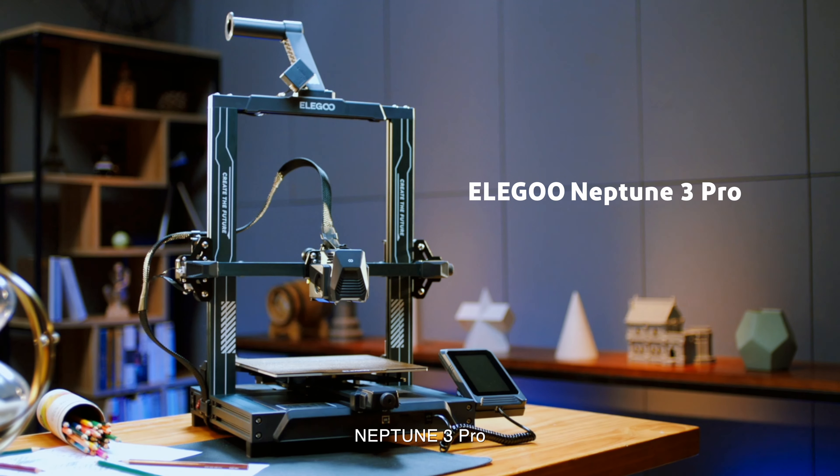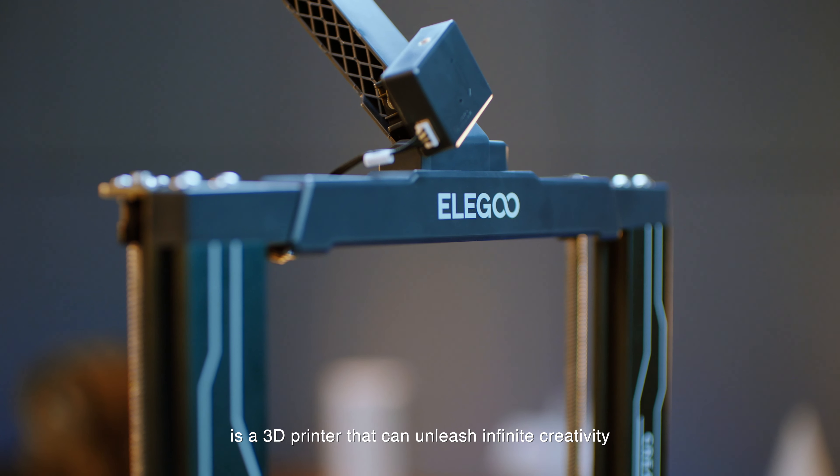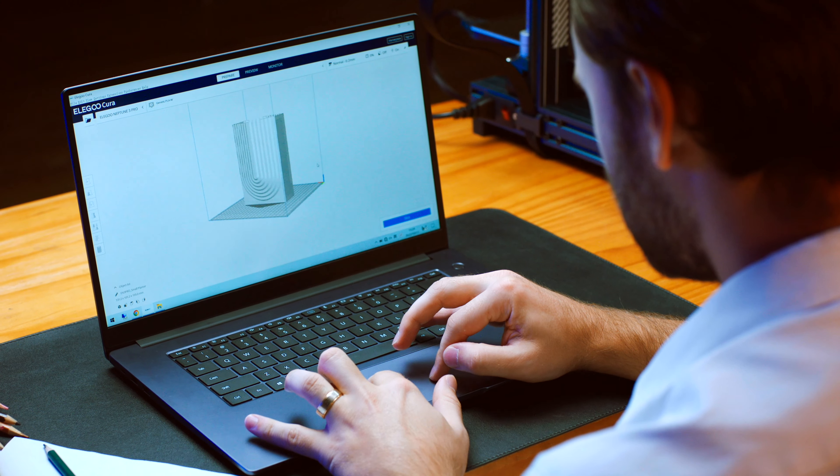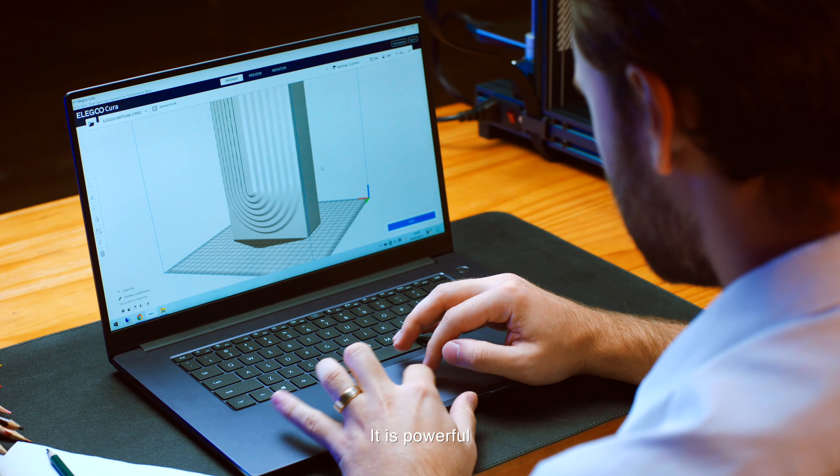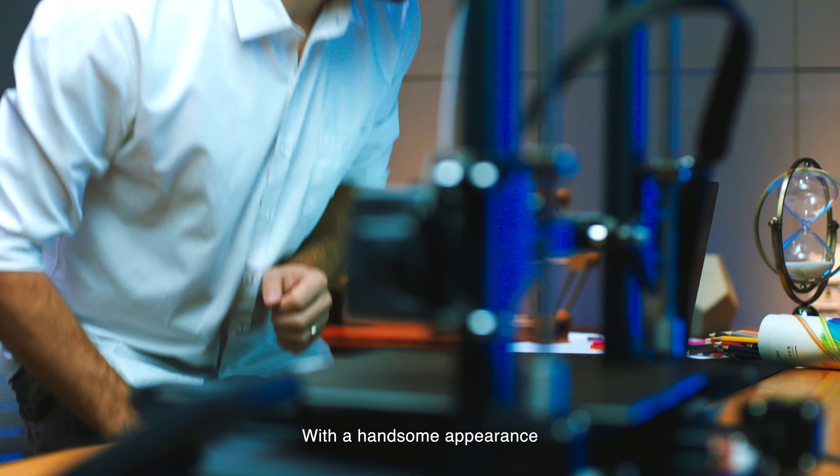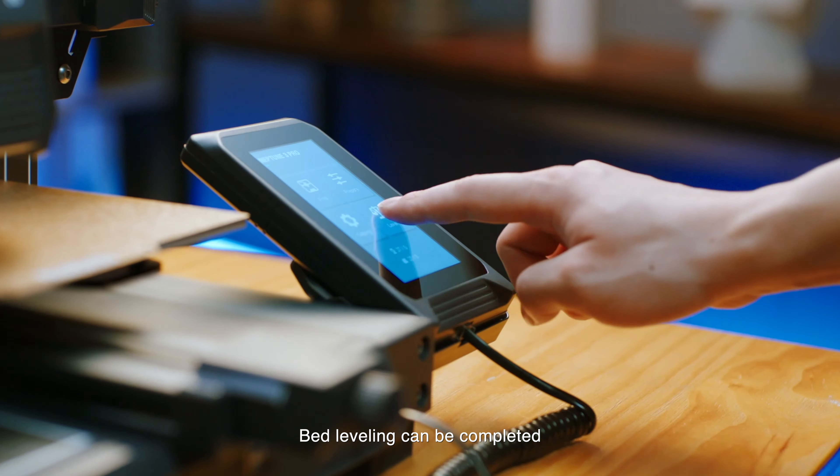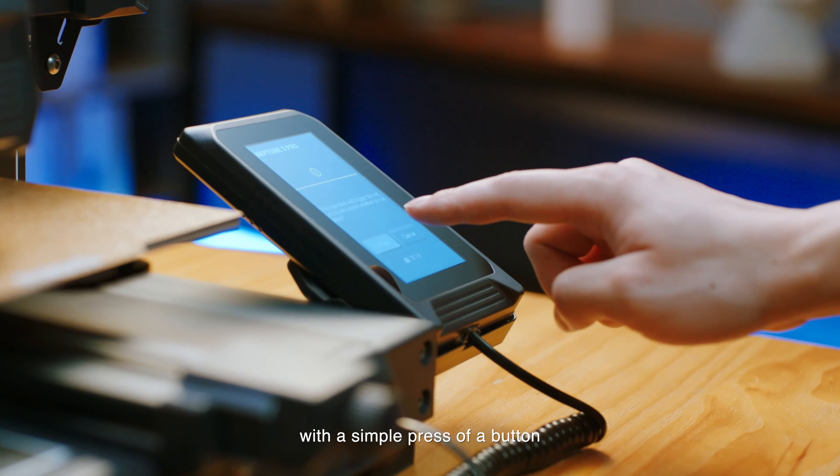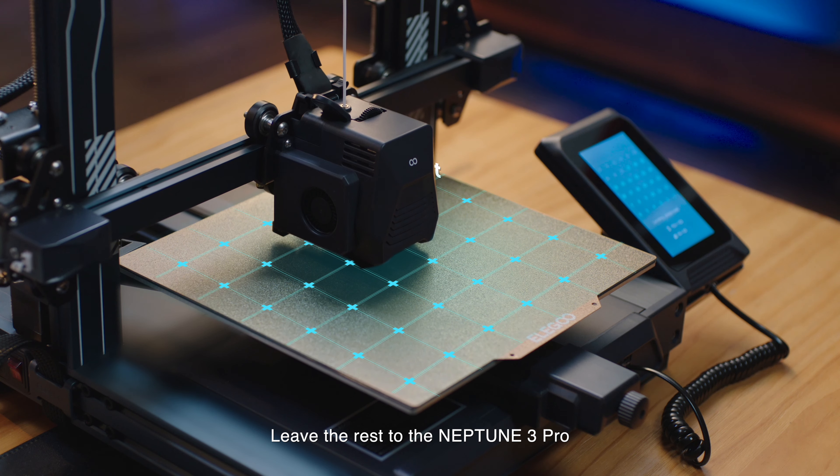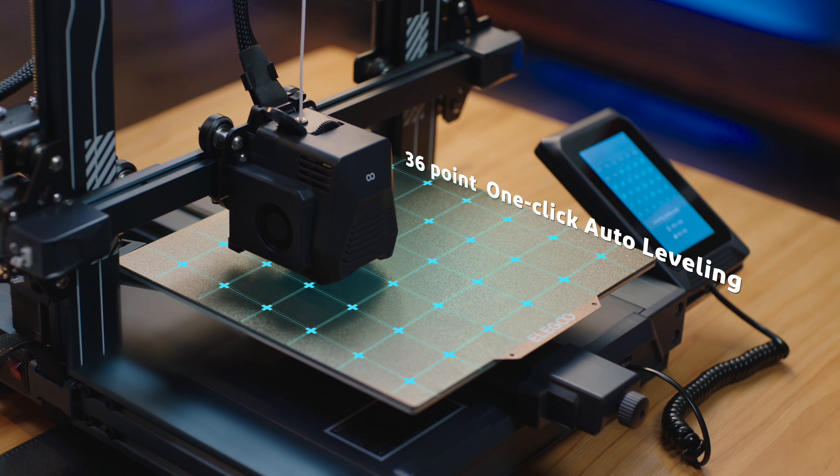Neptune 3 Pro is a 3D printer that can unleash infinite creativity. It is powerful with a handsome appearance. Bed leveling can be completed with a simple press of a button. Leave the rest to the Neptune 3 Pro.